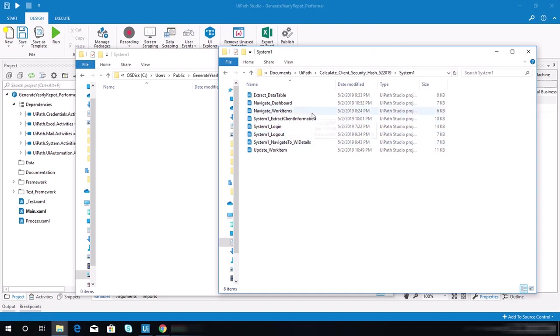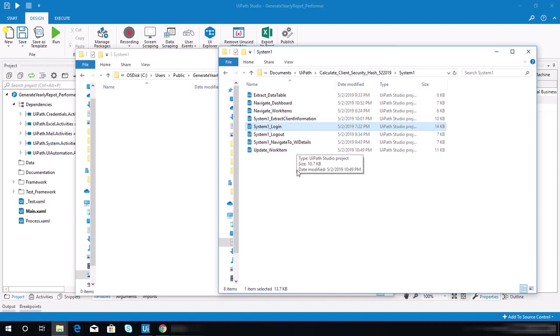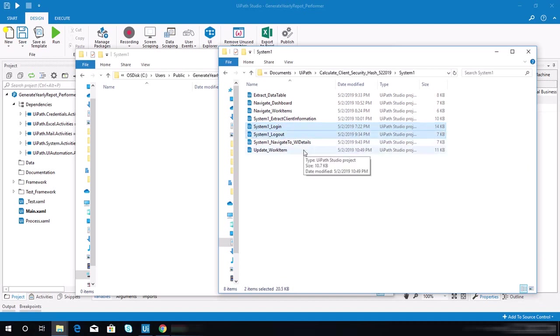Go to that folder. If you haven't completed it yet, I have a video uploaded for this exercise. You can watch that so you will be able to have these sequences or workflows. The items that we need to copy from these projects are: first one is the system 1 login.